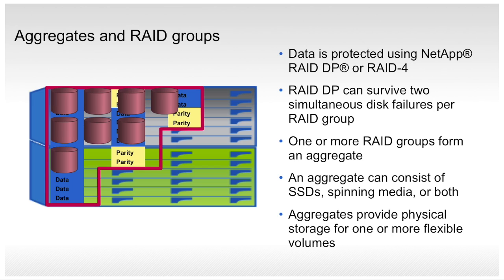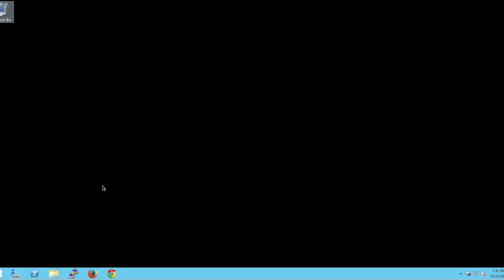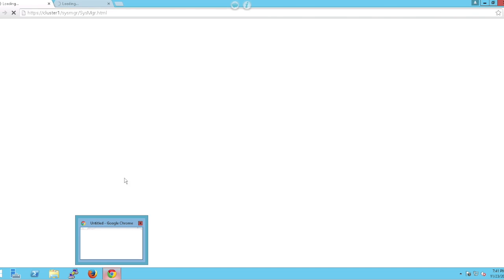Now let's take a look at a short demo on how we create an aggregate using OnCommand System Manager. The first thing we're going to do is open up a web browser and log into OnCommand System Manager.